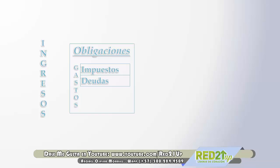Entonces fíjate estas dos diferencias. Si compras de contado, no haces una deuda. Estás haciendo un ahorro y estás generando seguramente algún salvaguardar alguna parte de tu presupuesto, que es algo de lo que vamos a ver ahora más tarde.